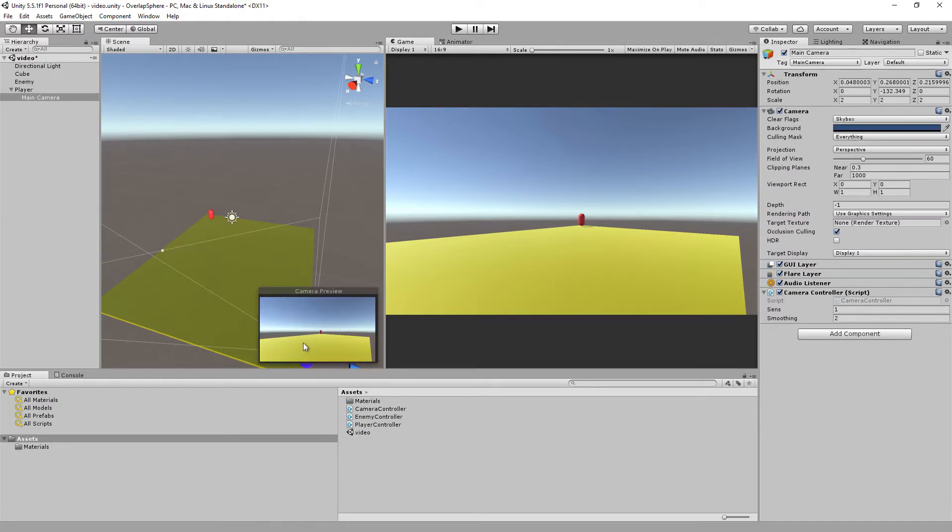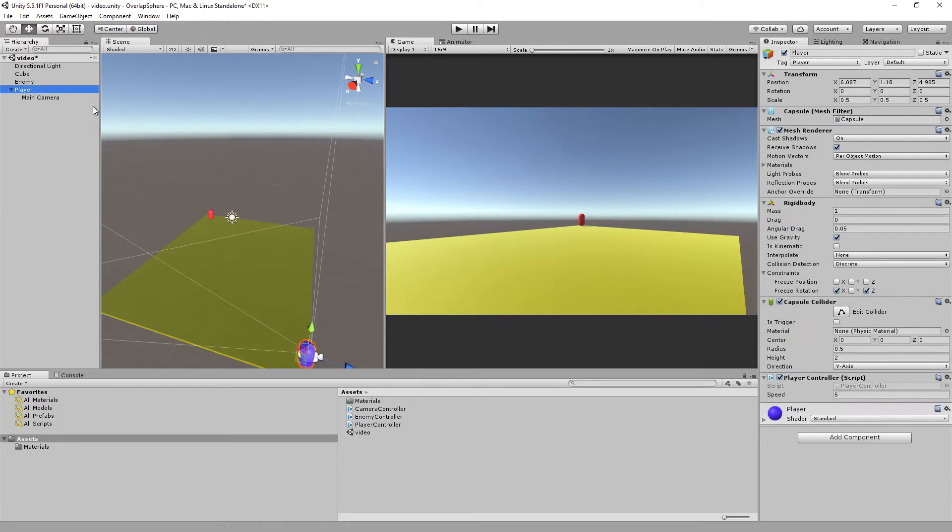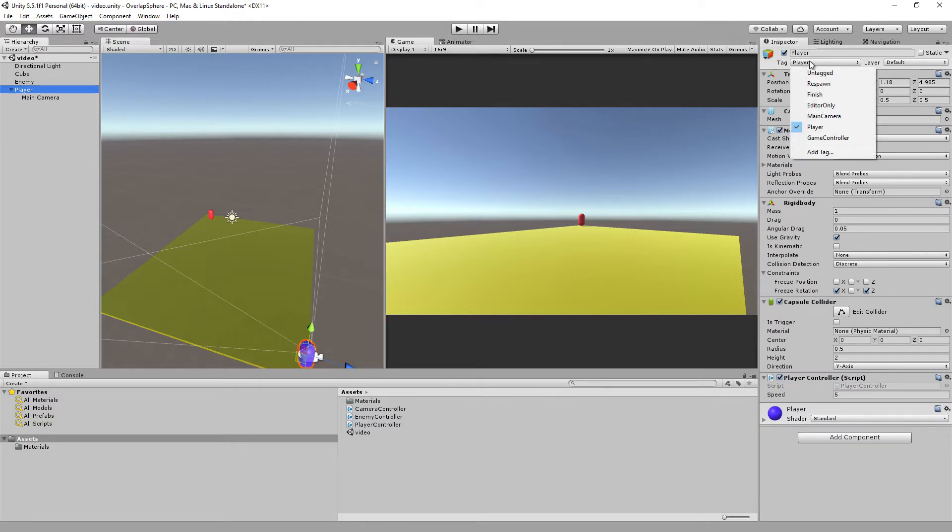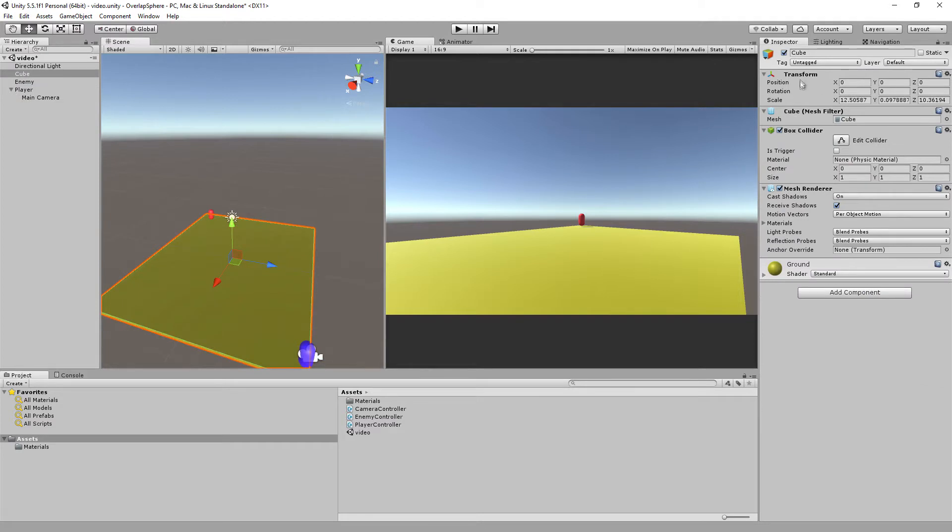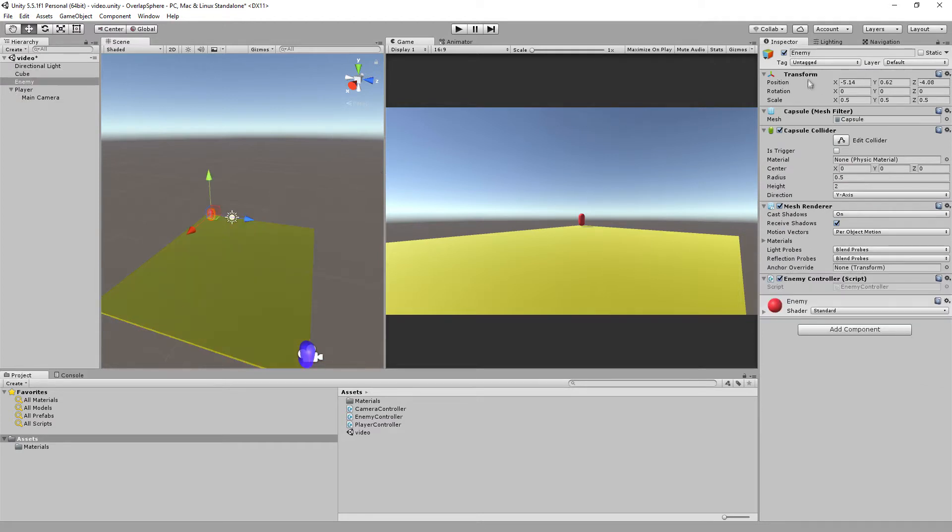We also have a blue capsule here and the player marked or tagged as player. We also have a ground element untagged and the enemy object untagged.